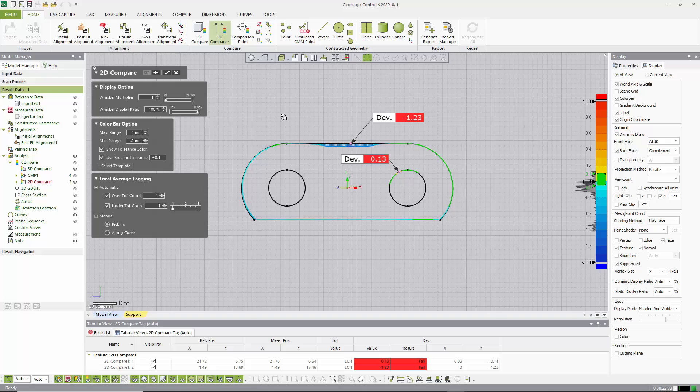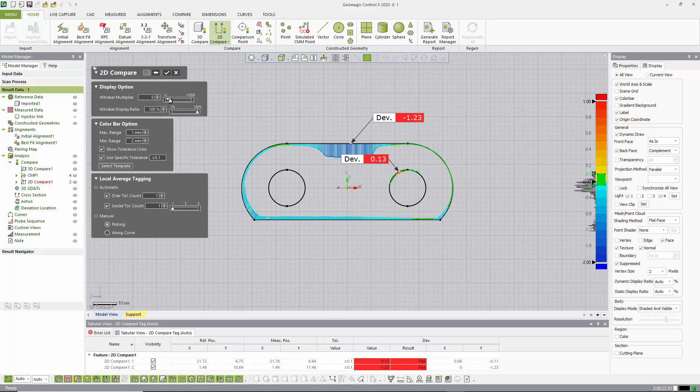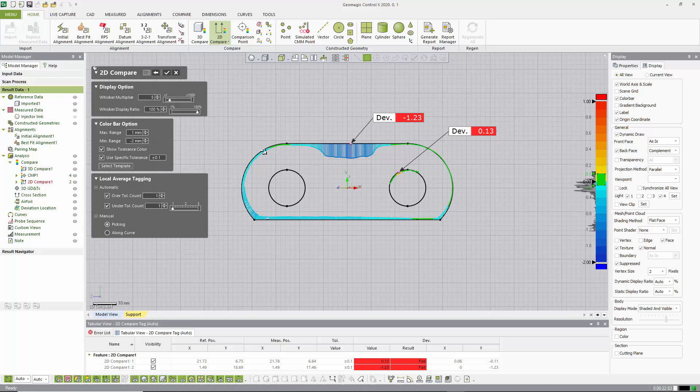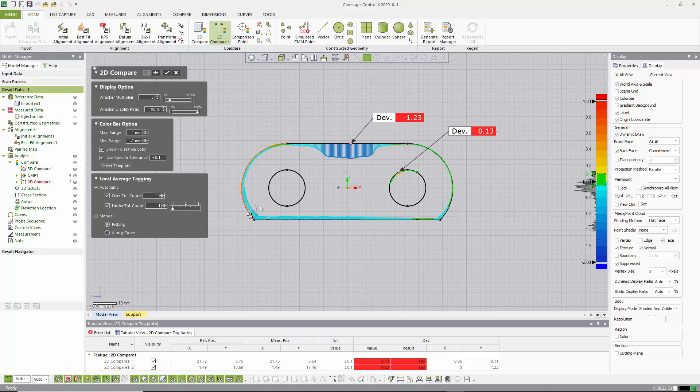From here, if we want to amplify the deviation, these are called whiskers, then we can add a scaling factor. Once we like what we see, we can also just manually add, for example, another point.